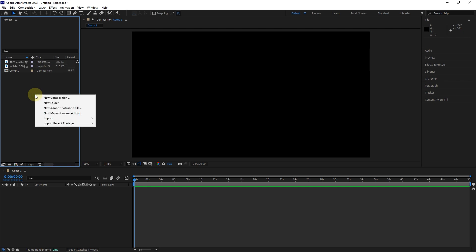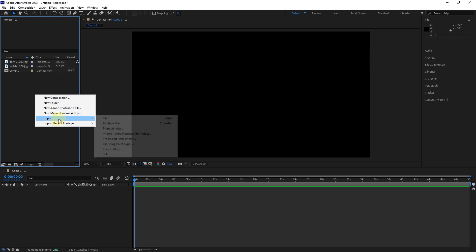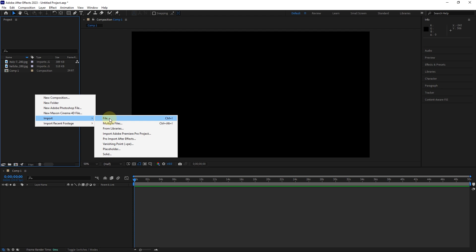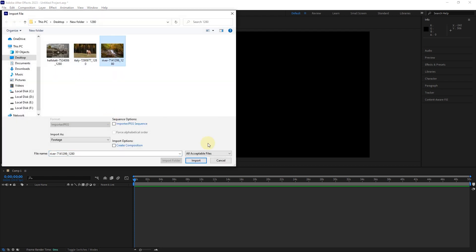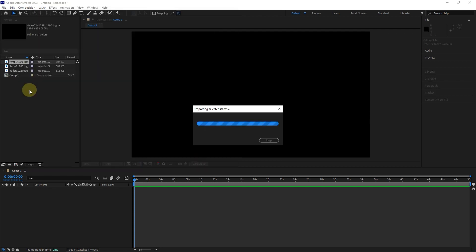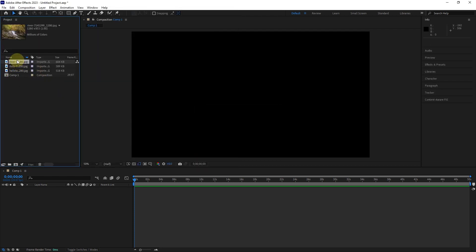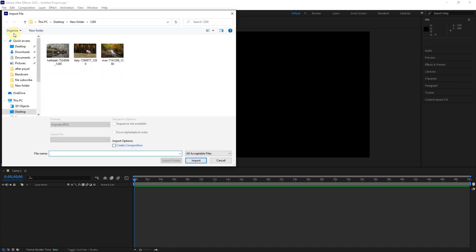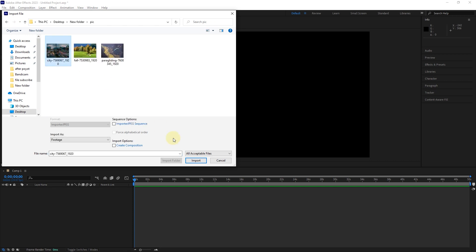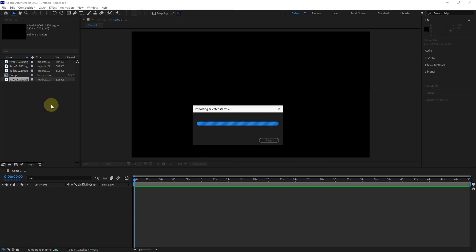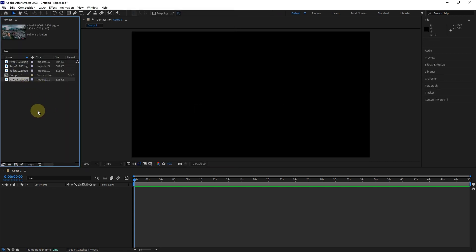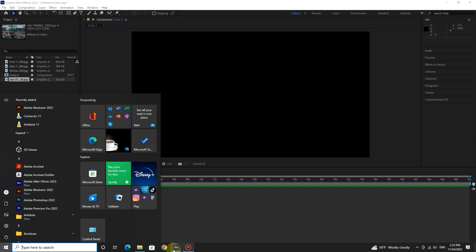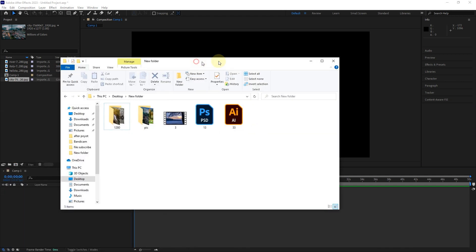Another way to import is to right-click on the project window and then select the file option. Or by double-clicking on the project panel, we can import the files again. And finally, we can drag and drop files into After Effects.